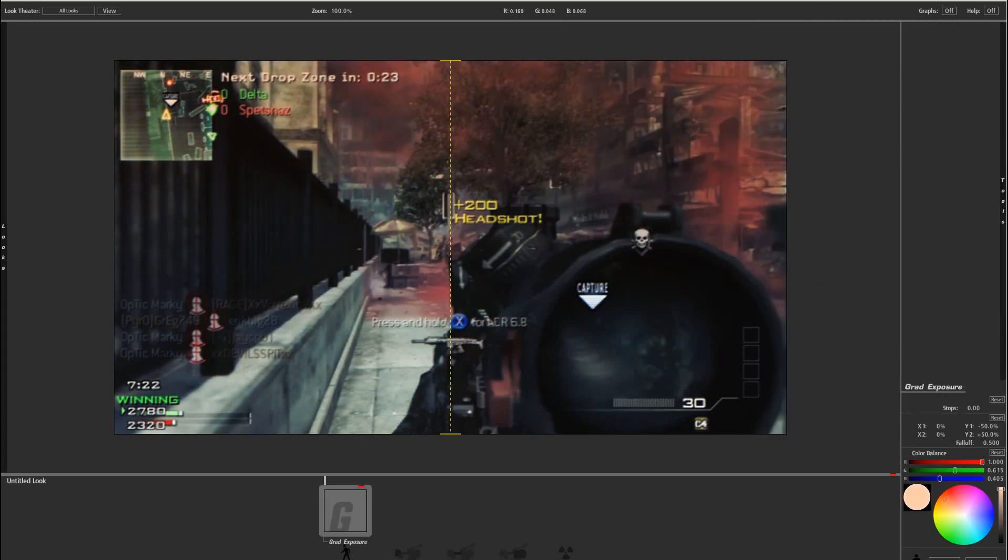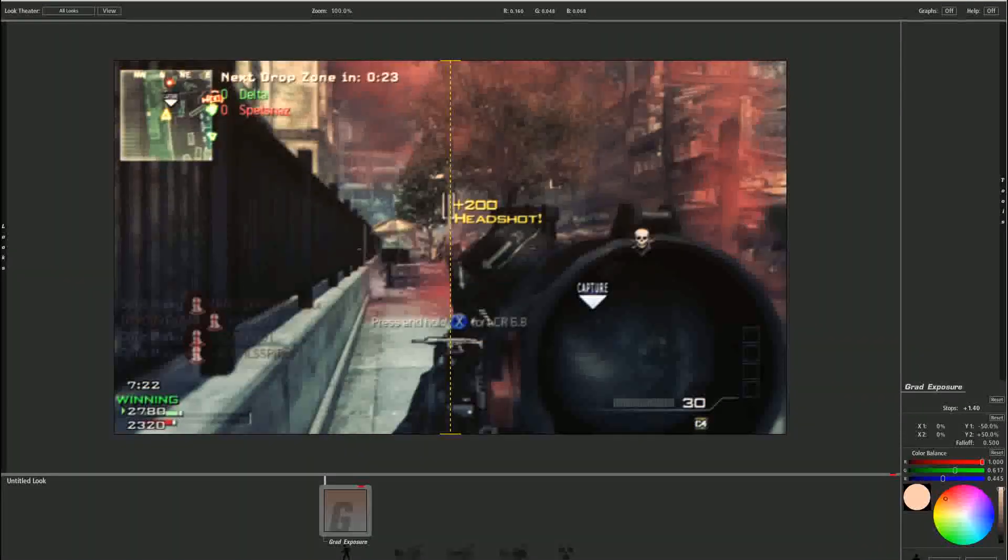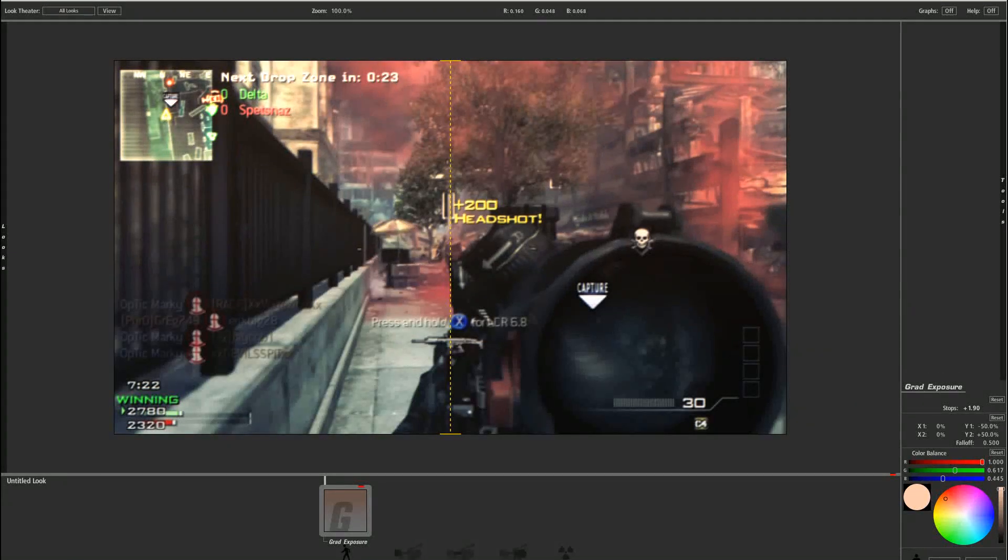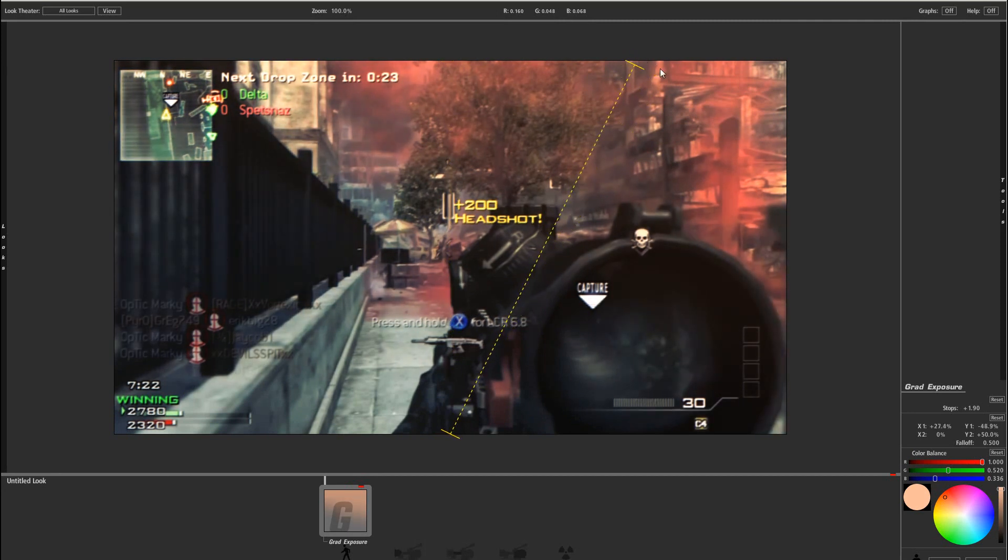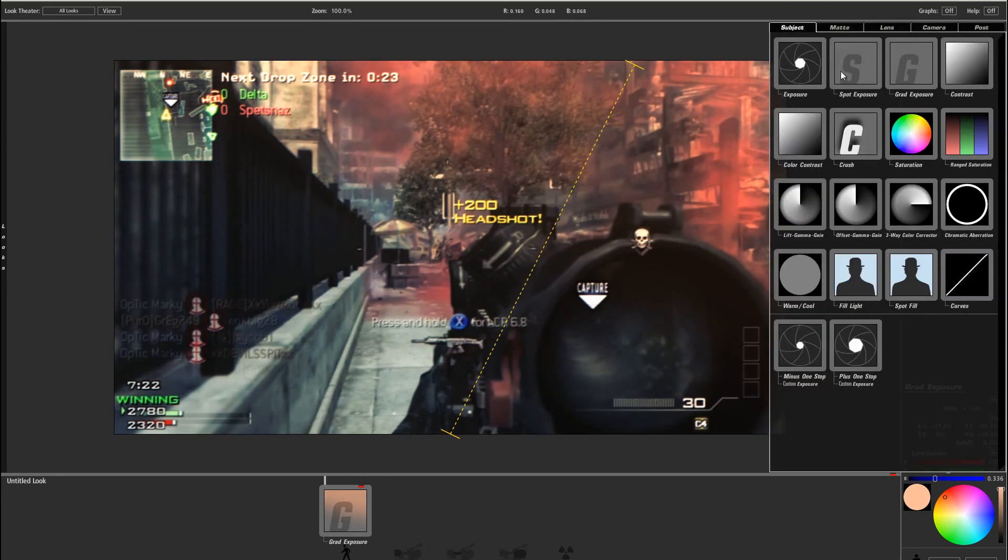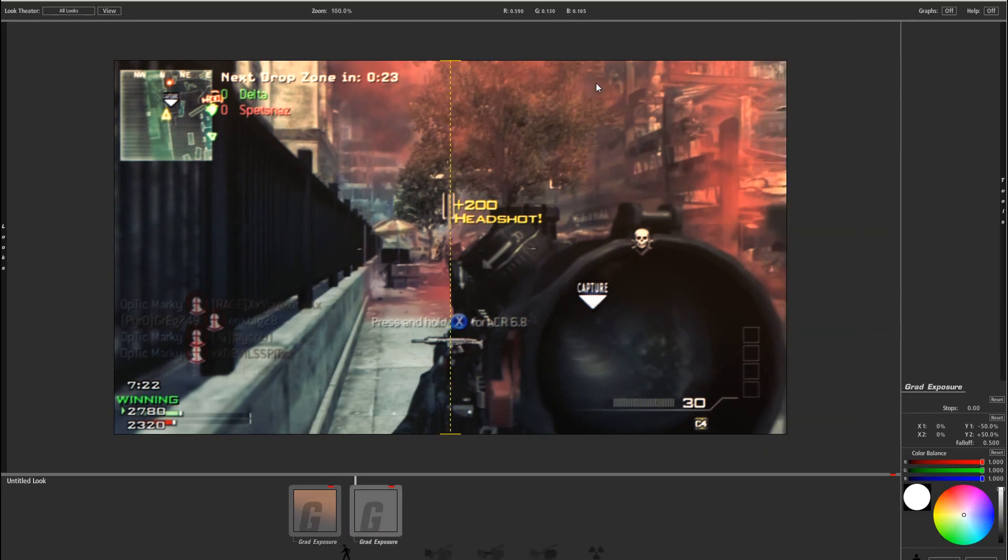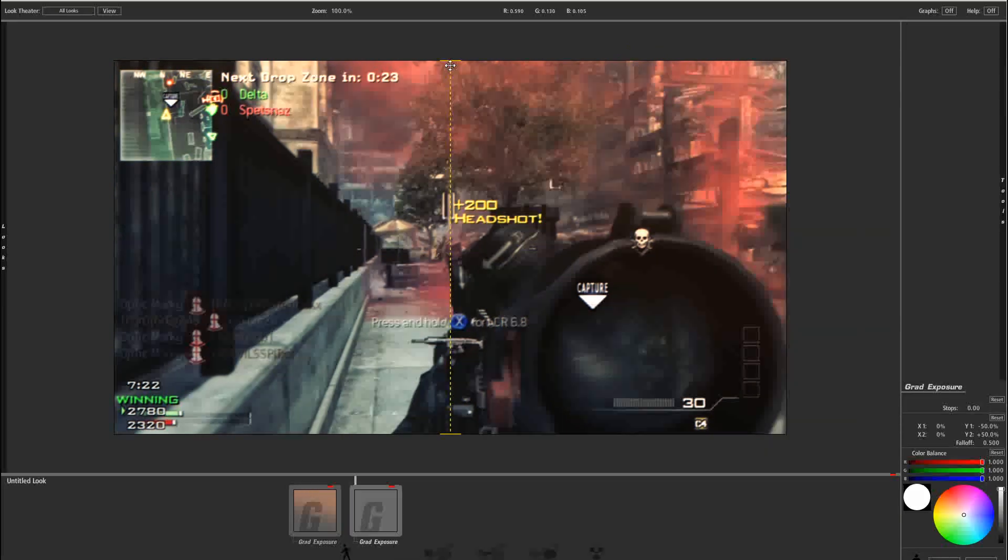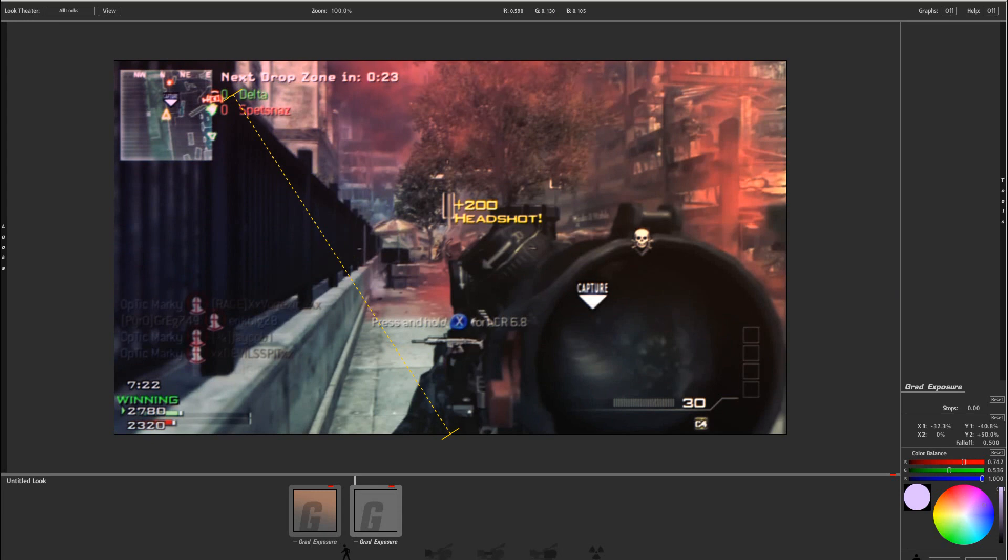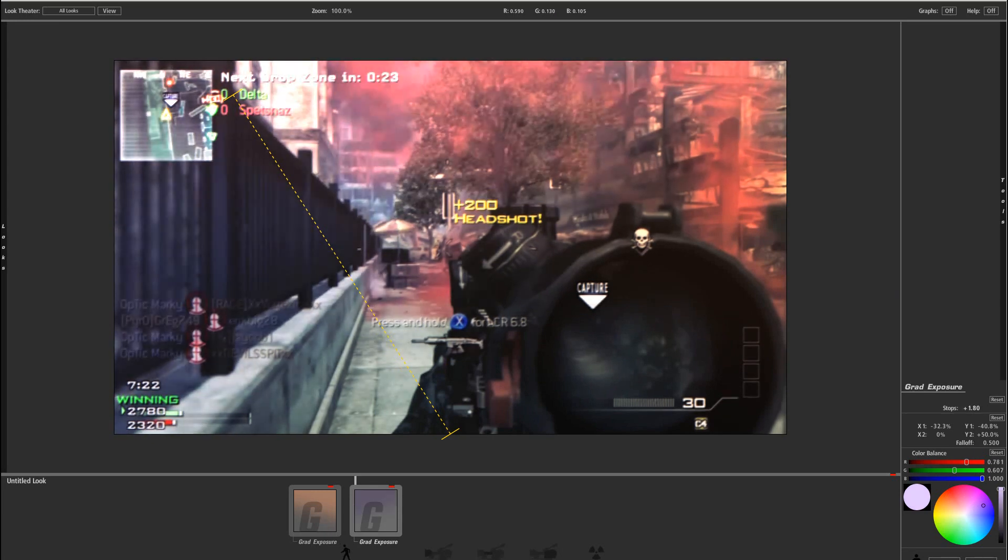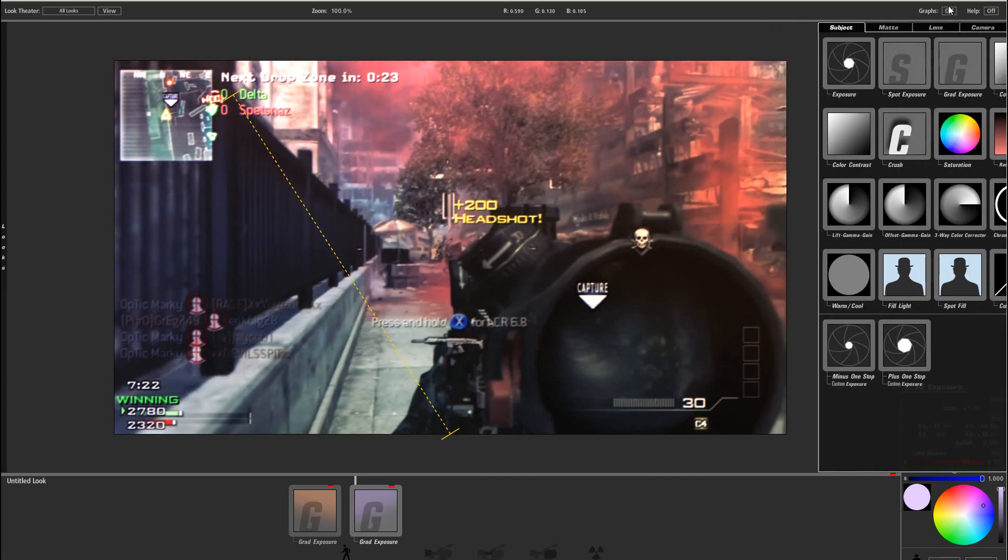And then add the effect gradient exposure, just play around with the color if you want to, and bring the stops up, and let's just go with this color. You could go there and bring this to the right, and add another gradient exposure, and bring it to the left, and maybe put it to a different color. Like that.